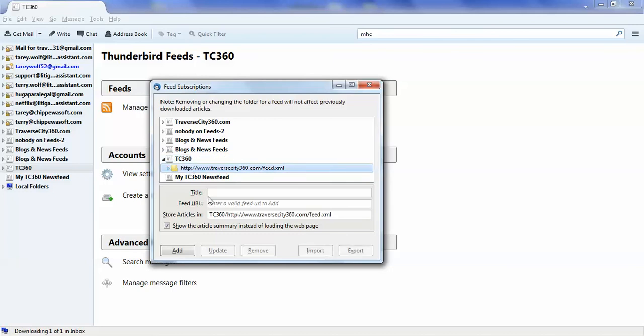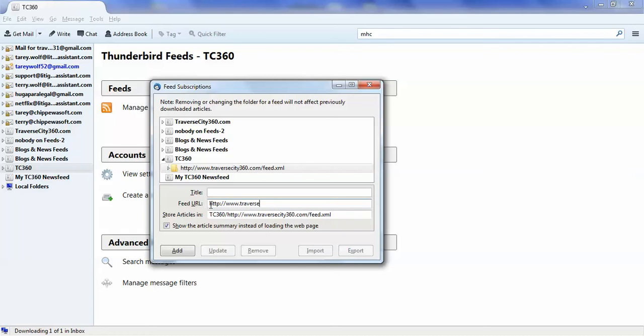So right here, you would put in your actual news feed address. The address for this is http://www.traversecity360.com/feed.xml.